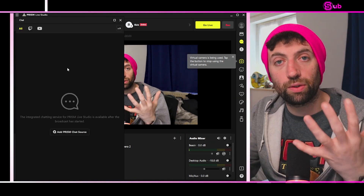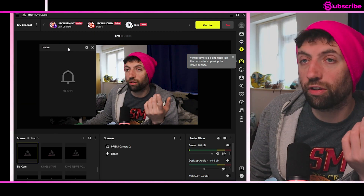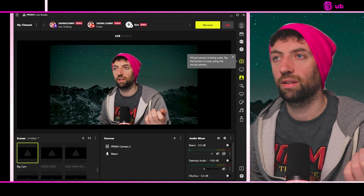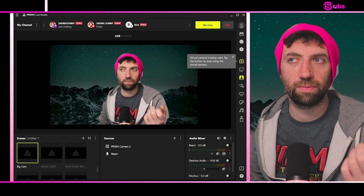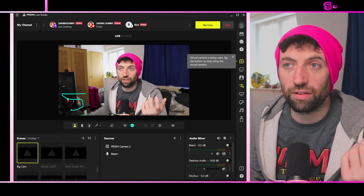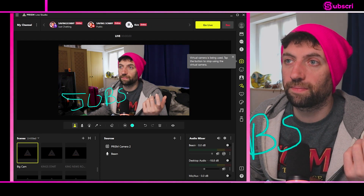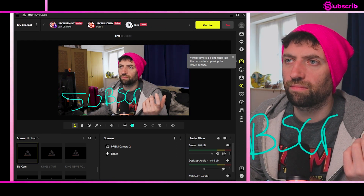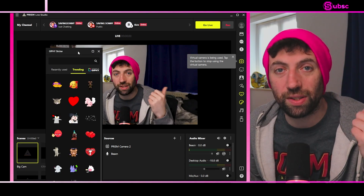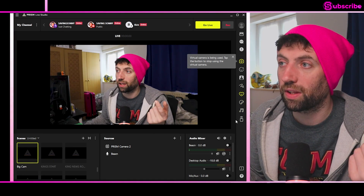If you open chat on the side, your whole chat from every single platform you're live streaming to will appear in there. You've got alerts as well. You can also add a background green screen — it kind of works, it's not bad. You can also just draw on your live streams.